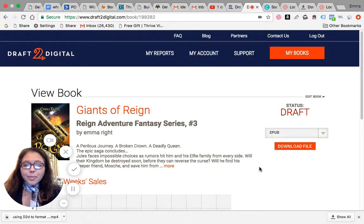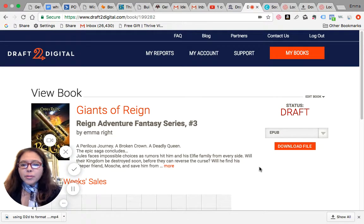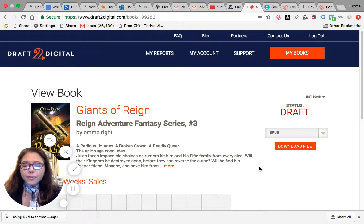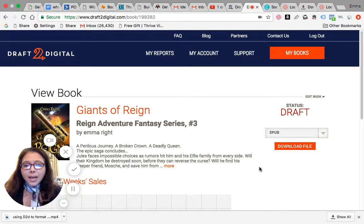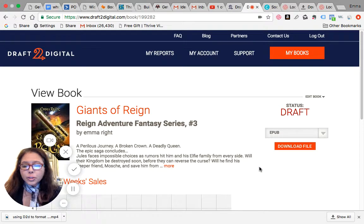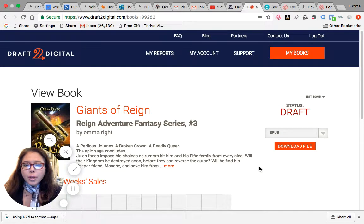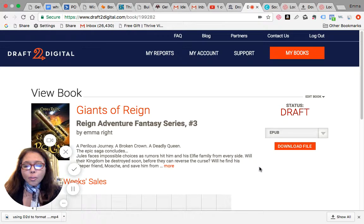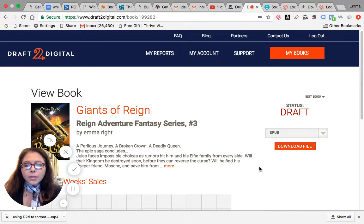Hi, this is Emma Wright and today I'm going to show you how you can use Draft2Digital to not only have it as a platform to distribute your books to other ebook vendors like Kobo, Barnes and Noble, and Scribd.